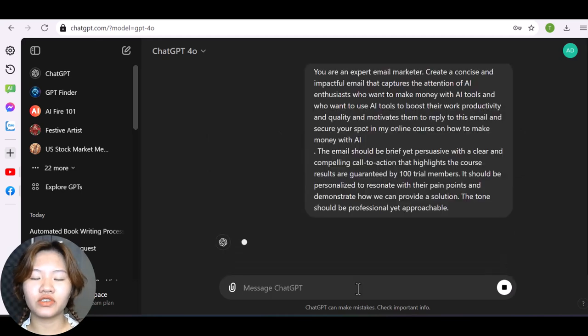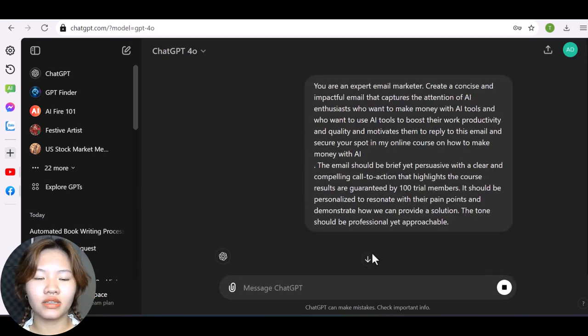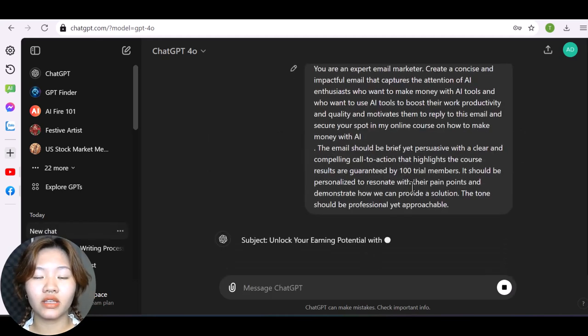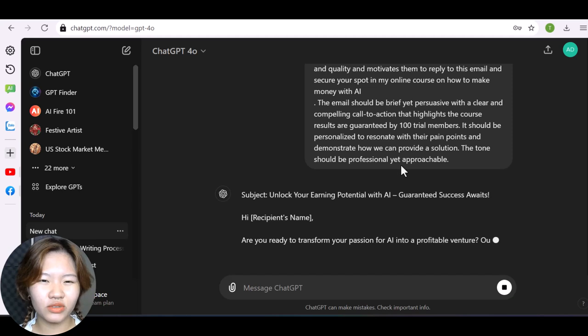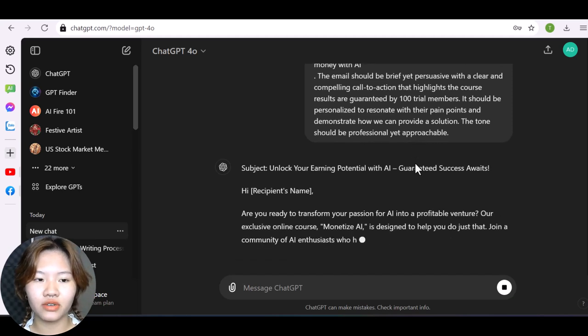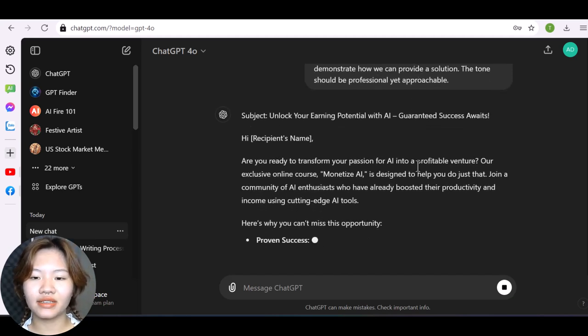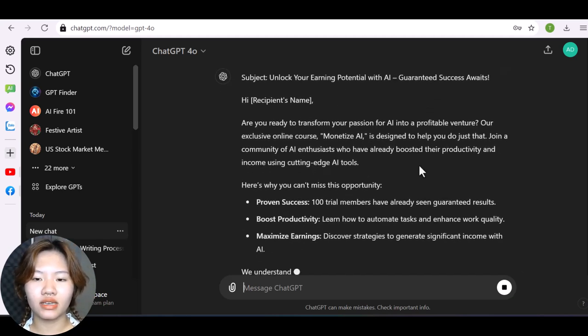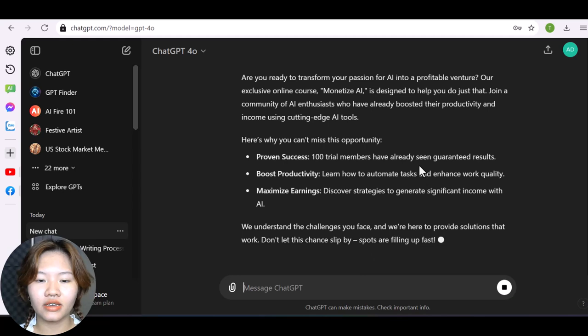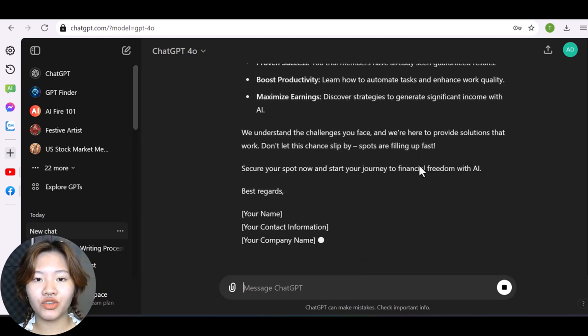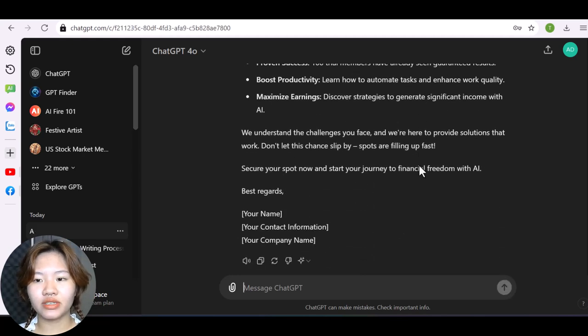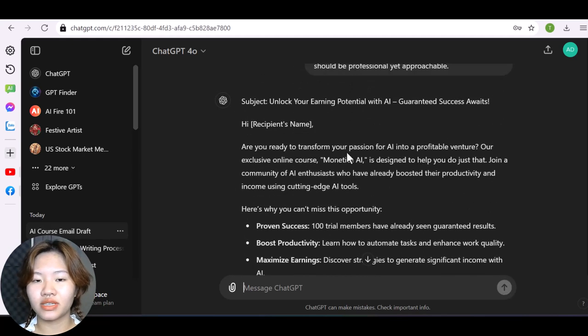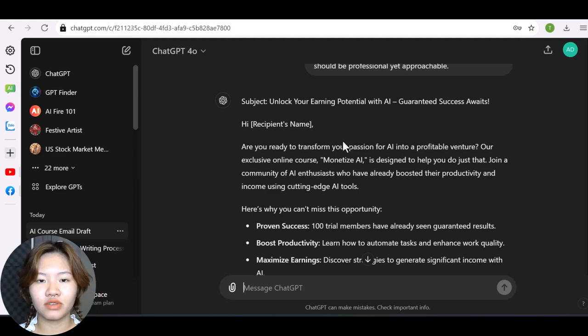And after you fill in the information in all three placeholders, hit enter and here we got an email like that. And you can adjust the email until you are satisfied with the result.